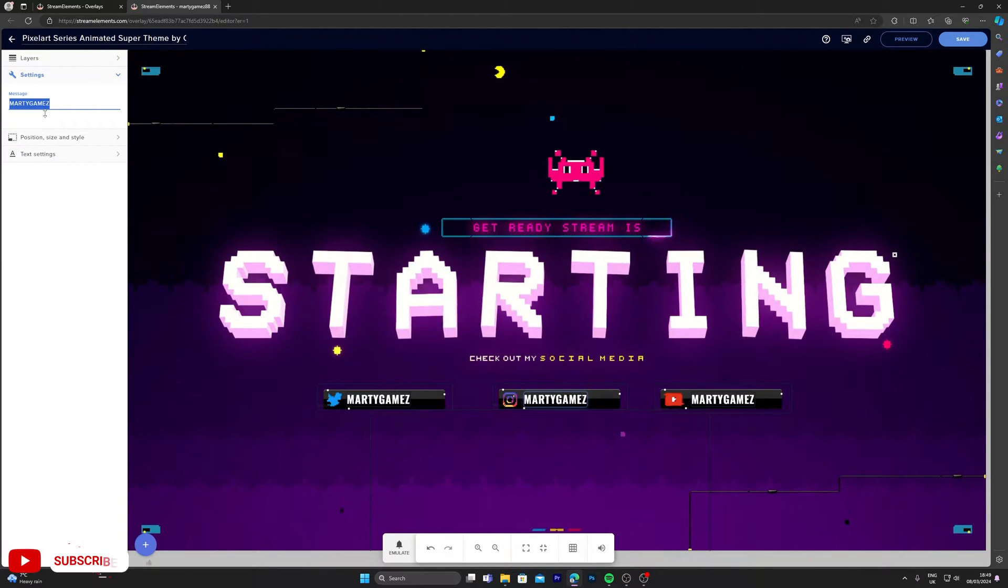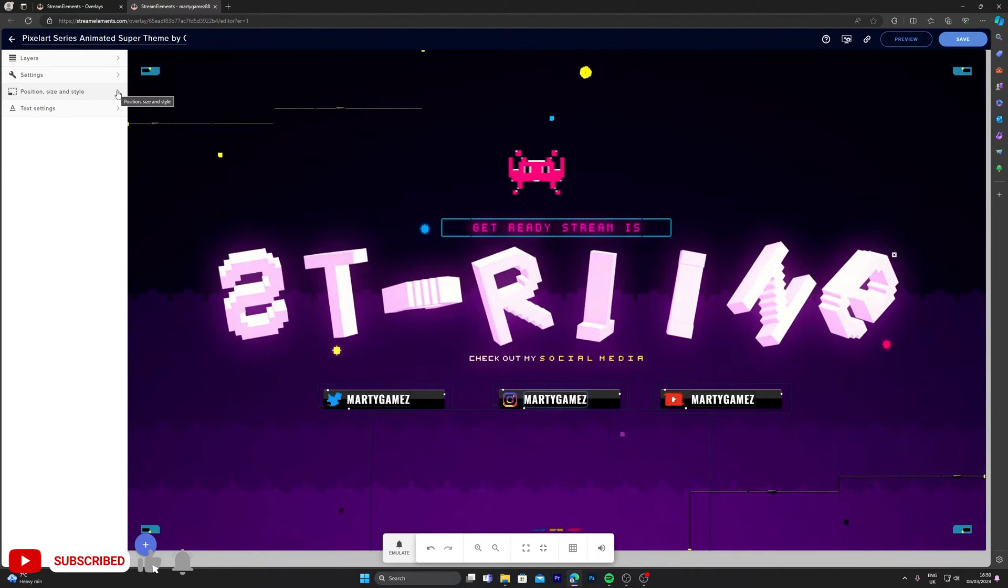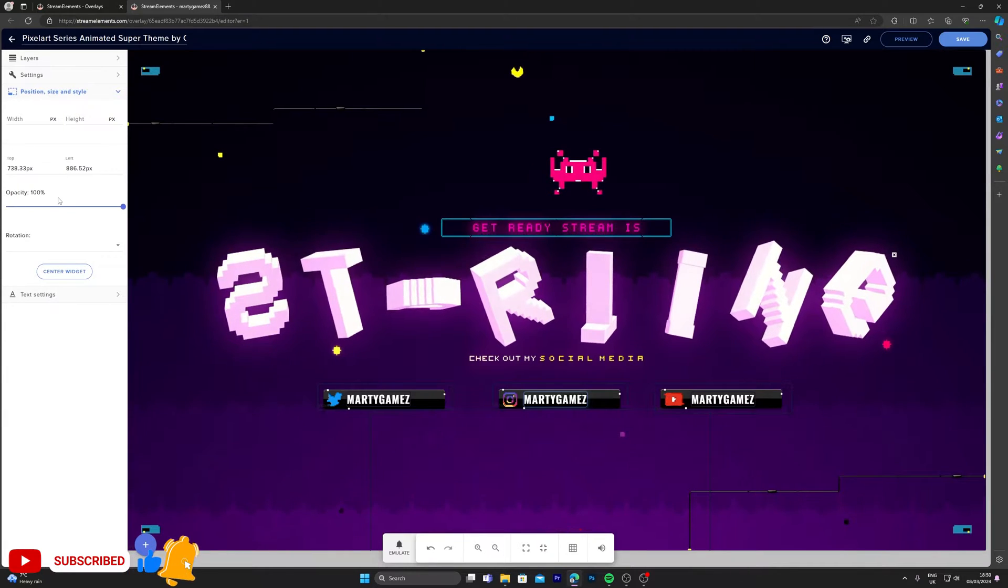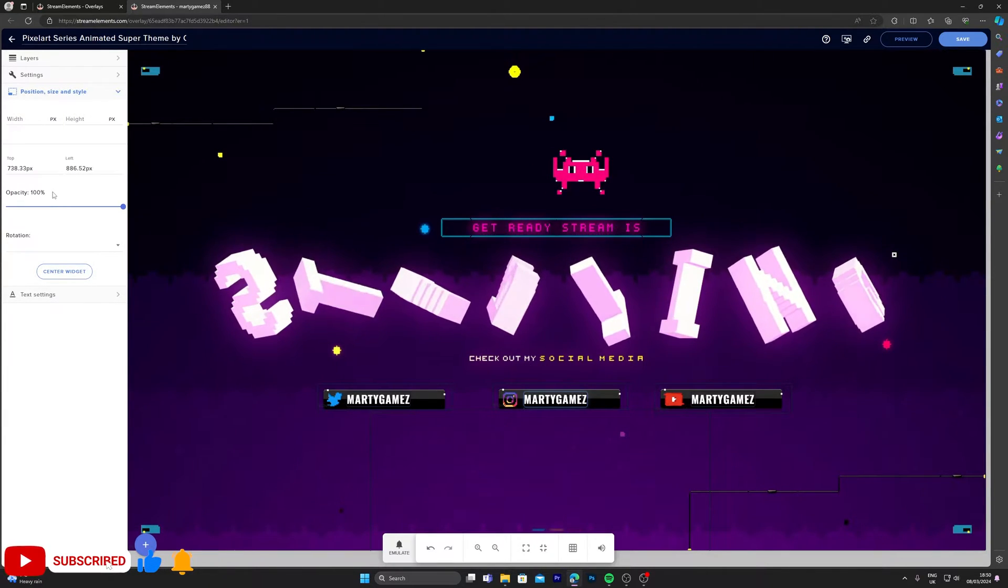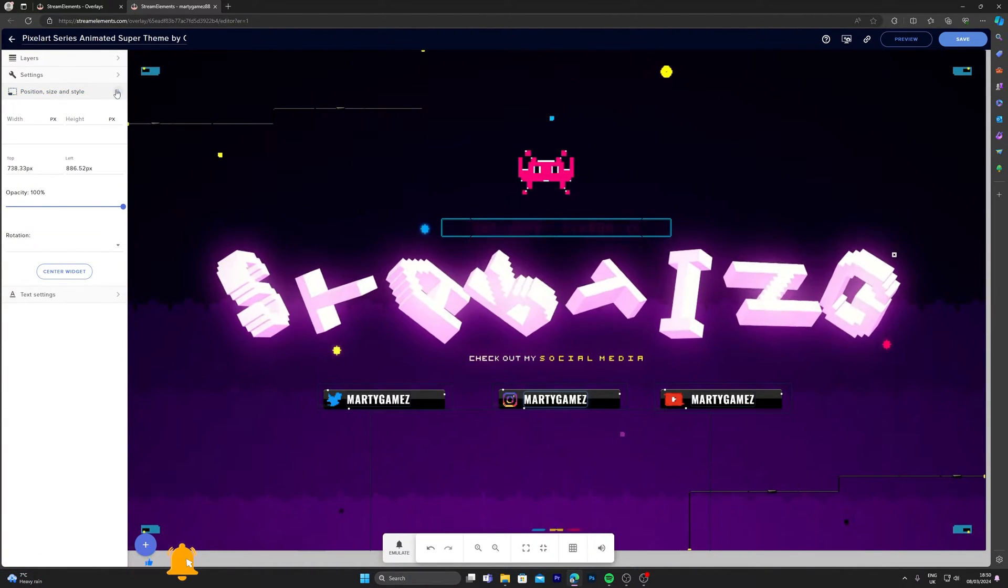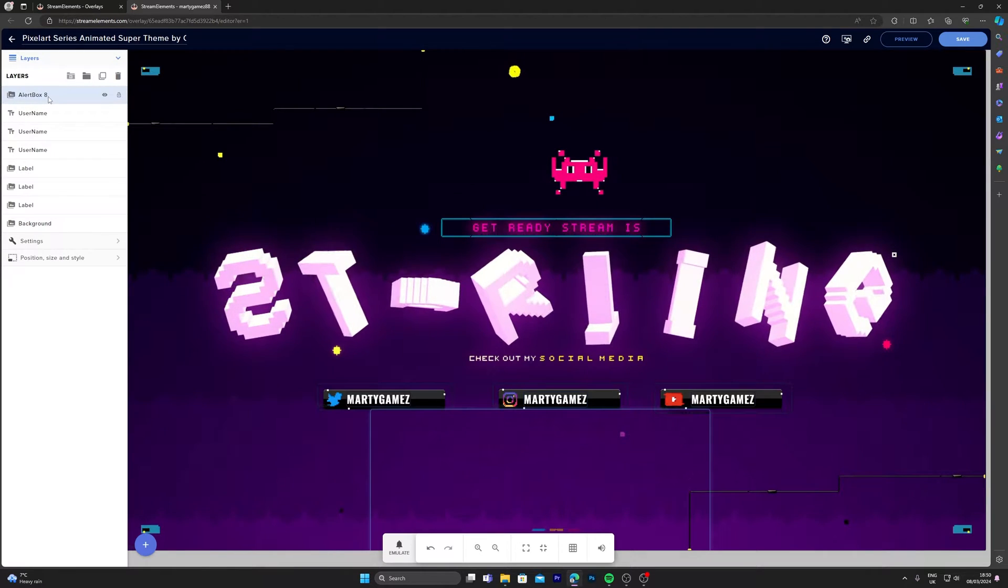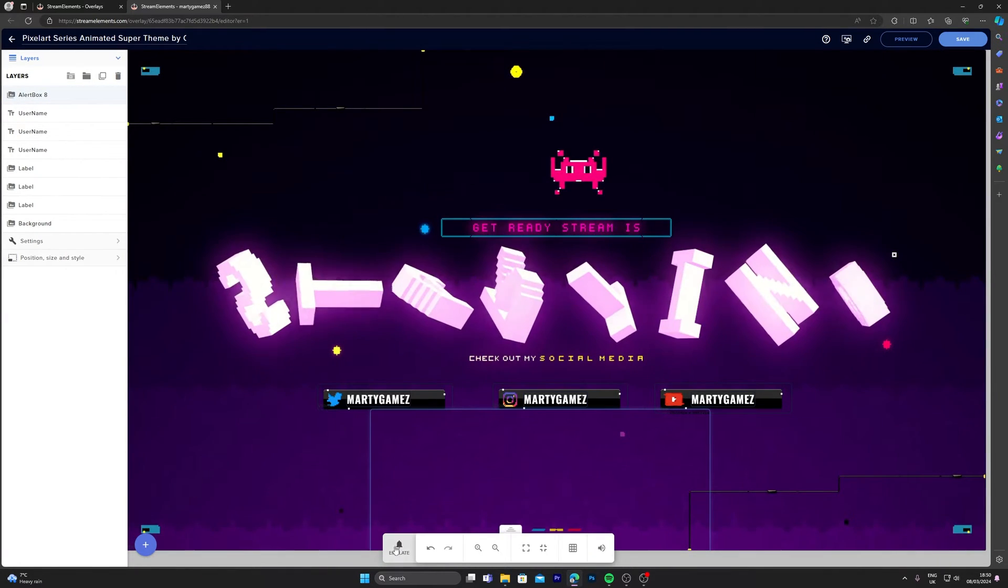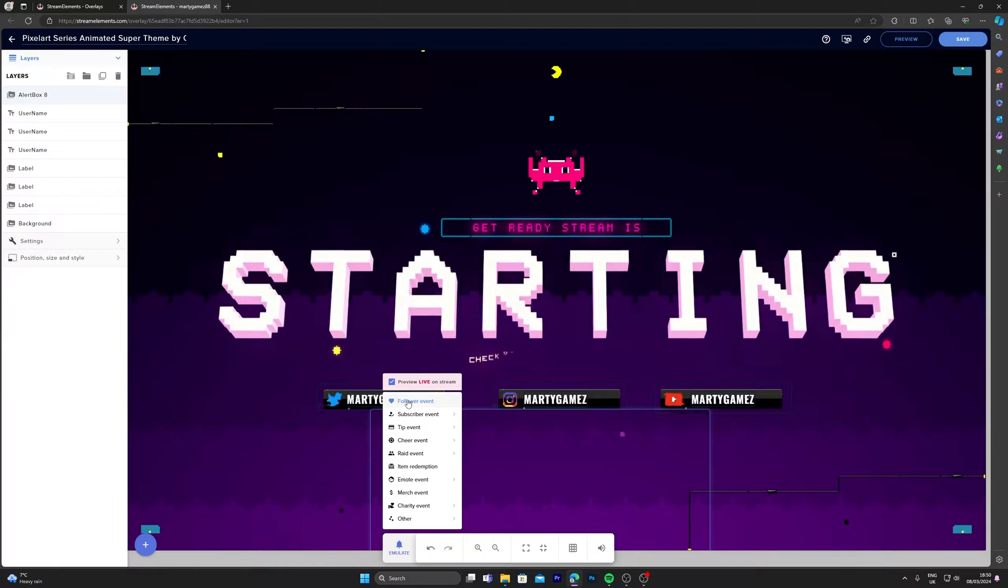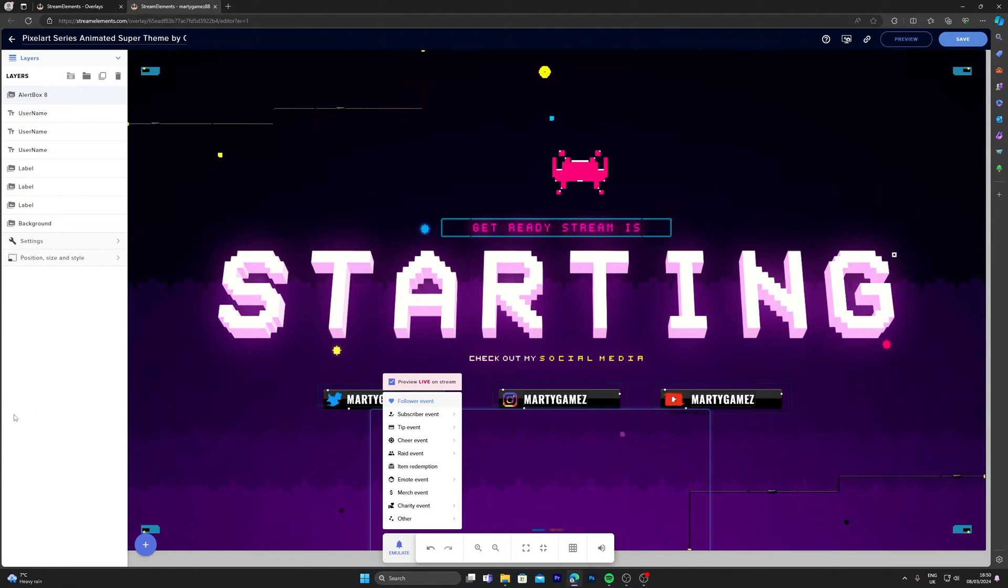Type in the name that you have for each social media. You can also change the position and size and style of the actual text itself. Here I'm going to leave it as it is. I'm going to click on alert box and I'm going to emulate some alerts now. Once you've selected emulate, click on follower event.